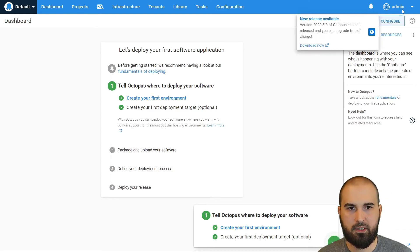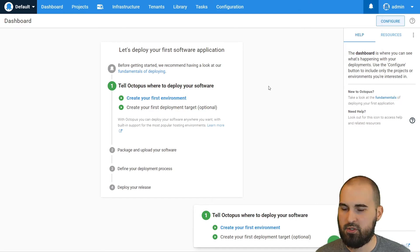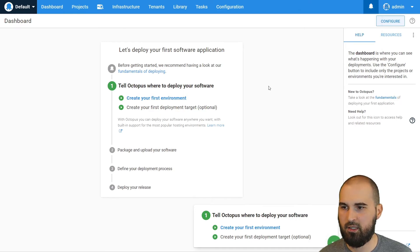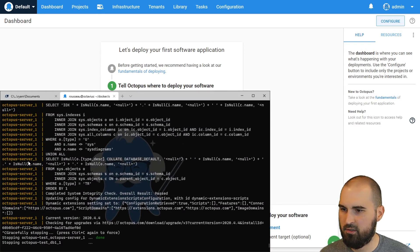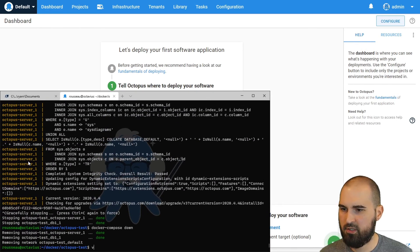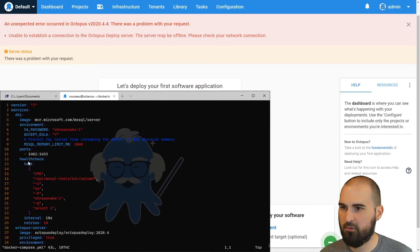This one is running 2020.4, but 2020.5 is out now. So I can show you how you would upgrade an Octopus instance that is running in Docker. And the first thing we'll do is stop it and run Docker Compose down and we'll update the Docker Compose file.